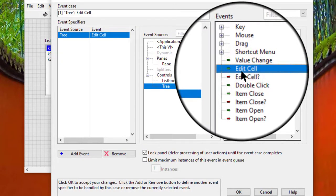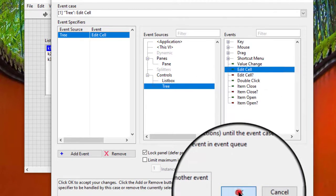We can also use the edit cell event to handle the event that a user changes text in the cell of a single column list box, multi-column list box, or tree control.